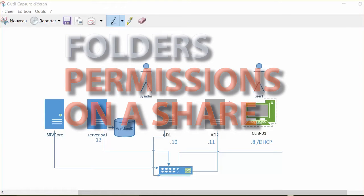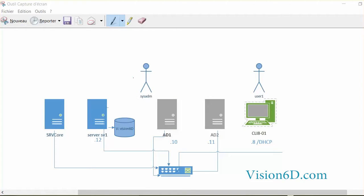Welcome! We are now going to see how we are going to add permissions to a share. We have here in the middle a share which is defined on our server sv1, which is entitled Vision6D. This share exists, and for the moment we want to give the users some rights on accessing some part of that share.